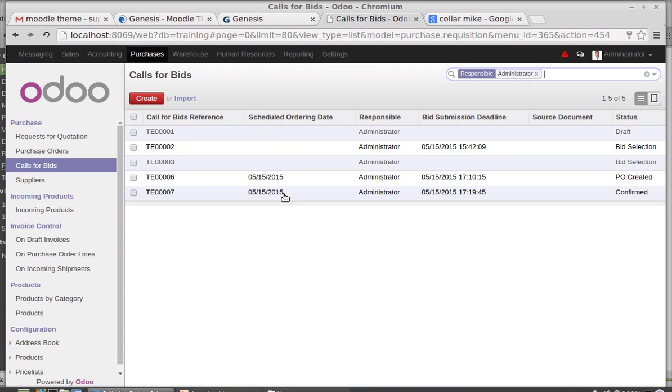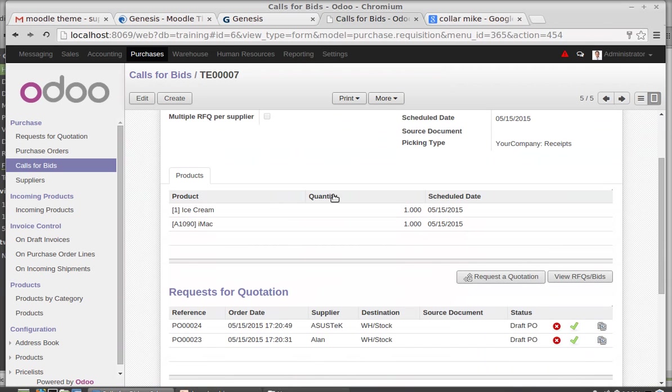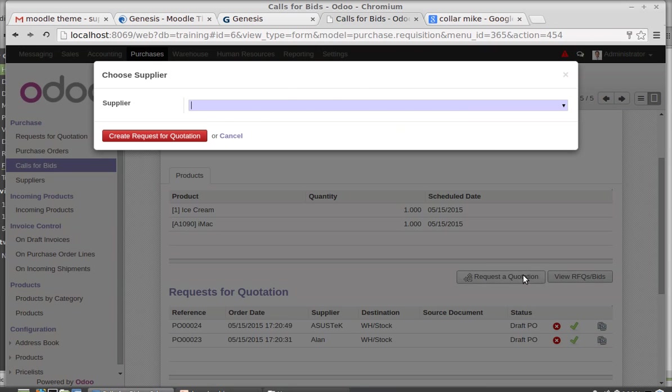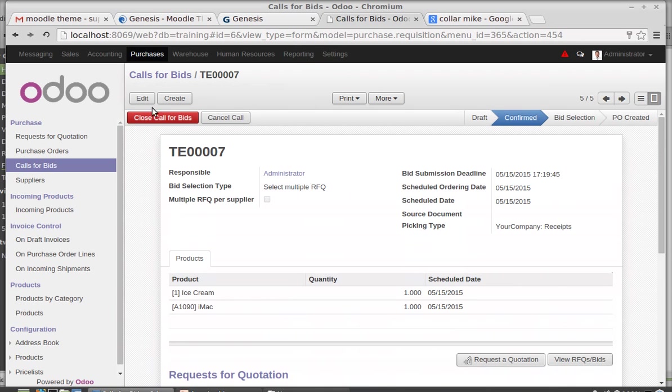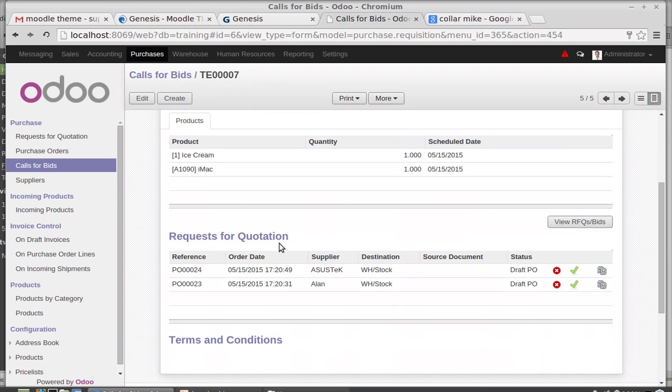After this request for quotation, if you have one more request for quotation, you can create it from here. Then after this I am closing call for bids. After getting all the requirements from all shops, I am closing the call for bids.